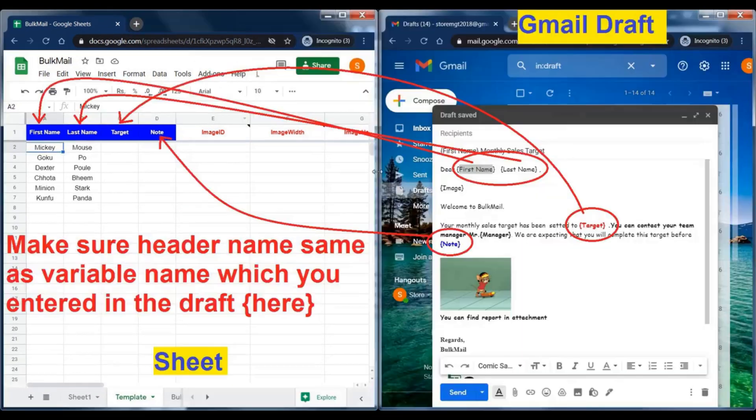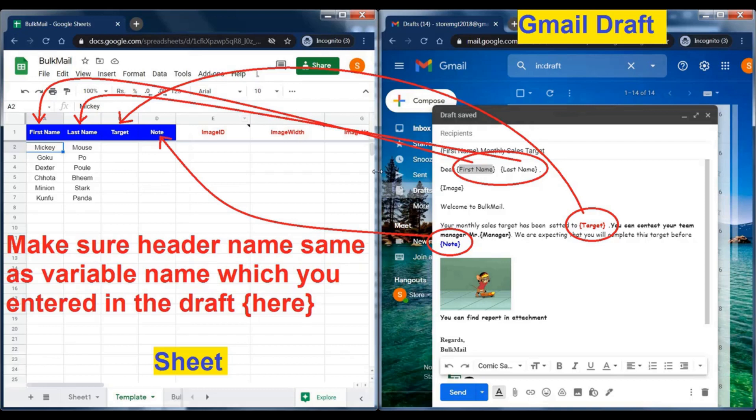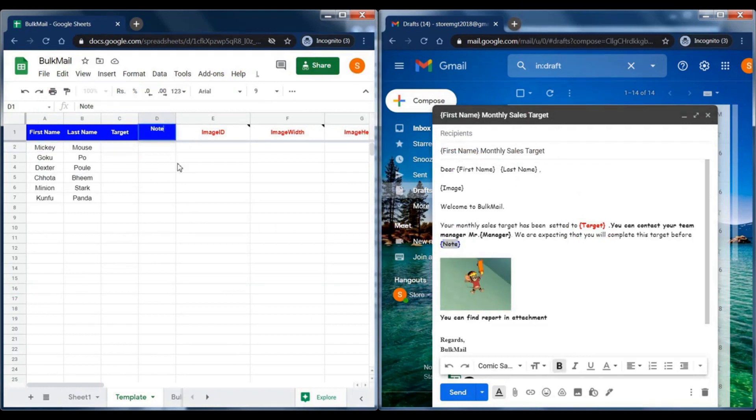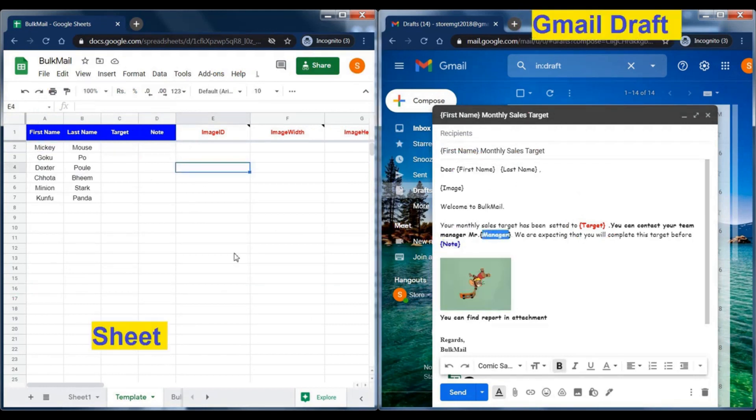See, here, the variable is first name. So the header of the respective column is also first name. At the time of sending the email, all variables of the draft will be replaced by the data which you entered in the sheet.